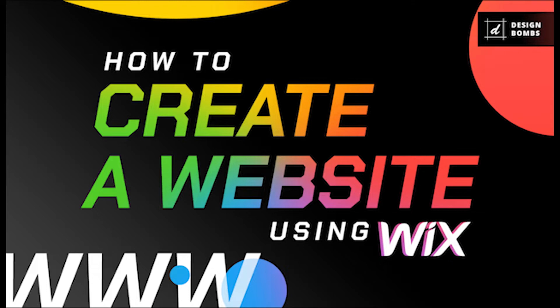Wix is easy to use, but can be intimidating when you're just getting started. That's why we're doing this together. Let's go.